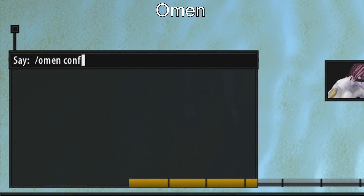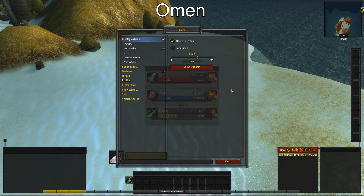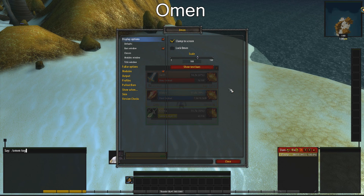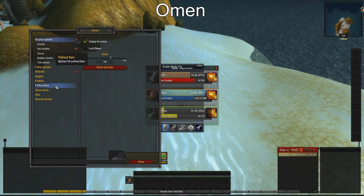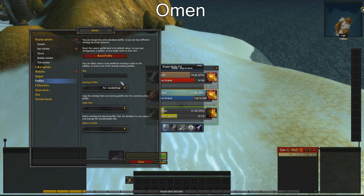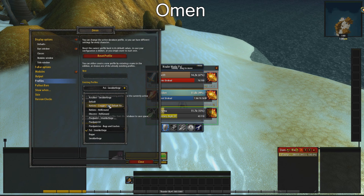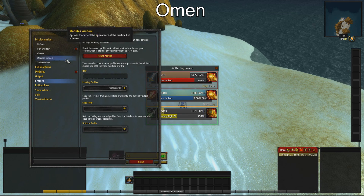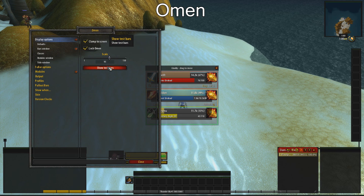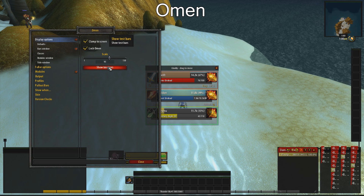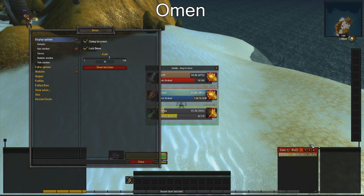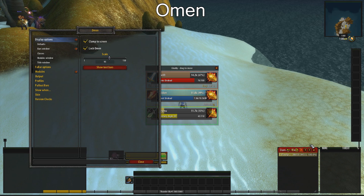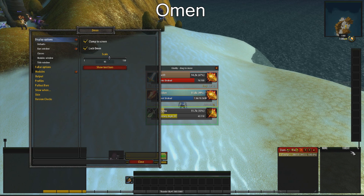Open Omen config. Type omen toggle to show Omen if it doesn't show, then go to profile and change it to Pixel Point UI. Click on show test bars to see if it's working. If it doesn't, type omen toggle twice — now it should work.